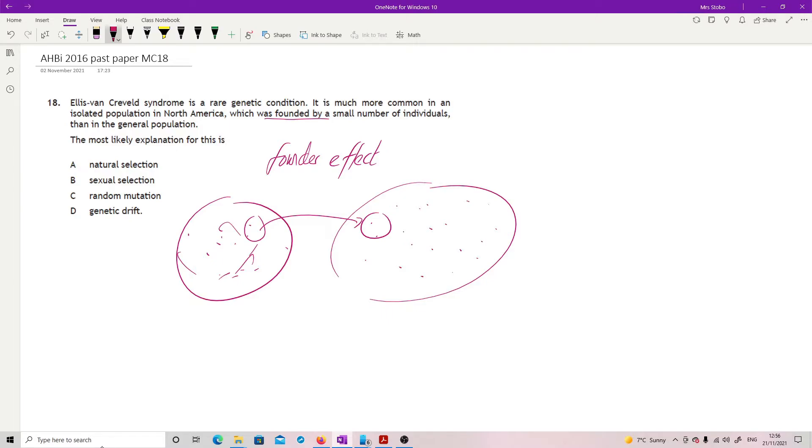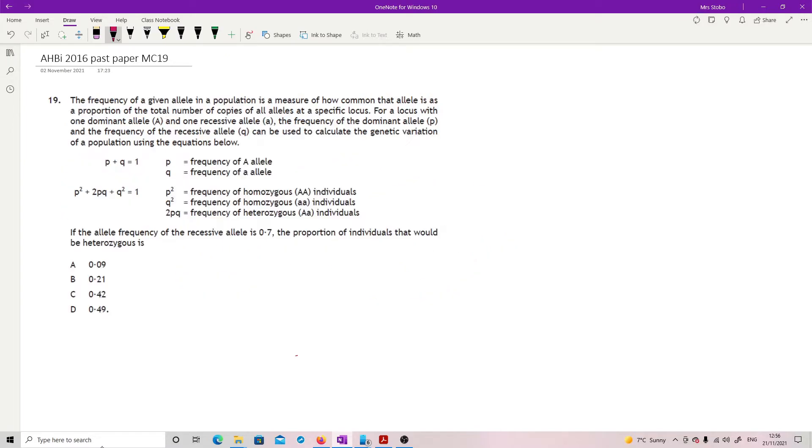It's not natural selection because that would be you creating it from the general population. Same with sexual selection. It's not about random mutation, that would change it again. This is a form of genetic drift.